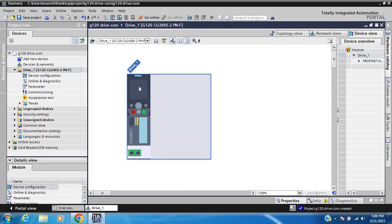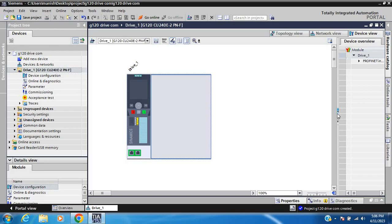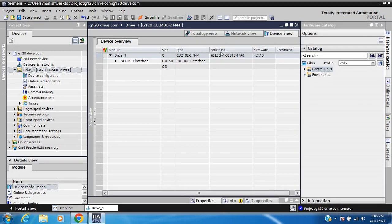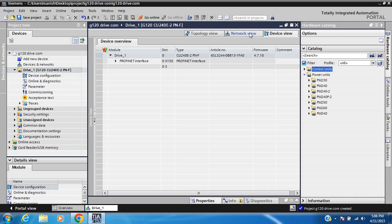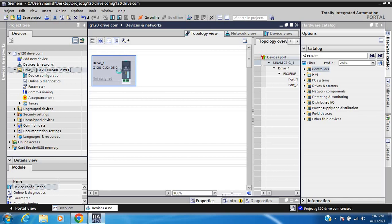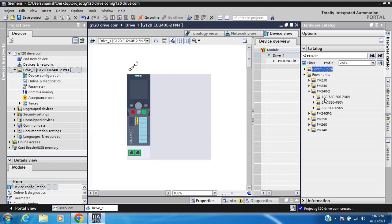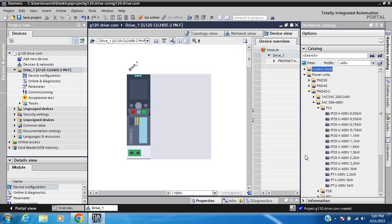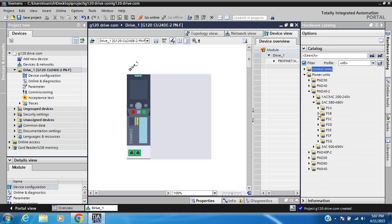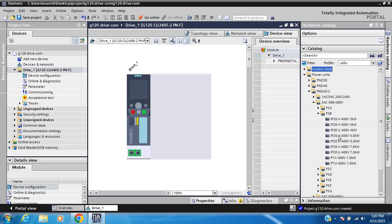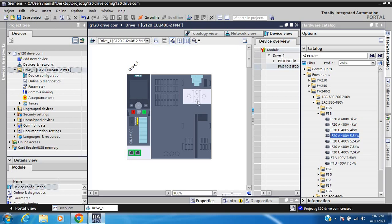This is the control unit and this is the operating panel. Now add a power module — Power Module PM250, voltage rating 380 to 480V, and the power module is 5.5 kilowatt. So this is the three-part setup: power module, control unit, and operating panel.